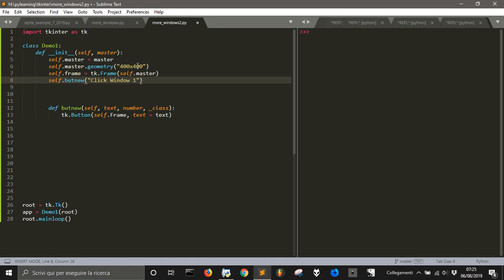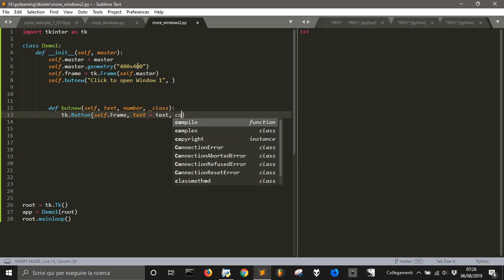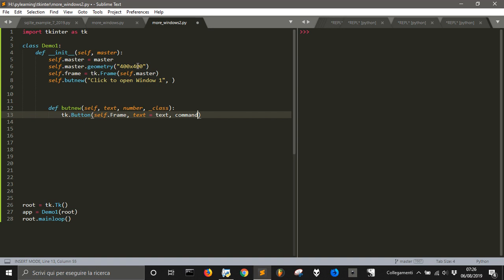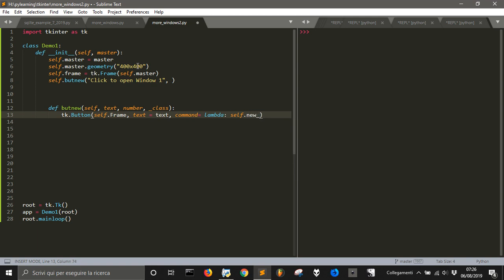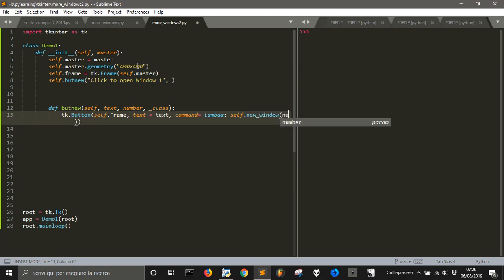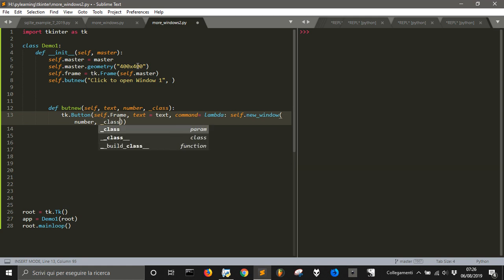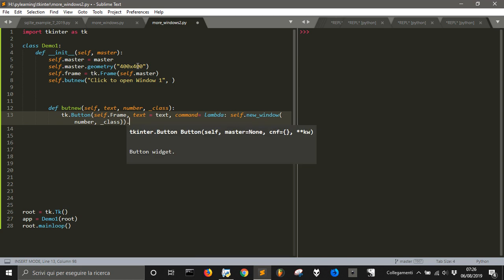We can right-click to open window one. Then we'll also do something else — we have text equal to text. The command will be a lambda function that calls self.new_window, passing a number and a class. Then we pack the button.